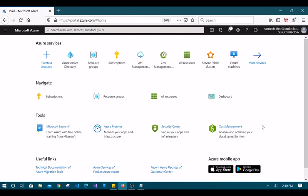Let's first try to log into the Azure portal using your administrator account. You have to go to portal.azure.com and provide your administrator username and password to log in.